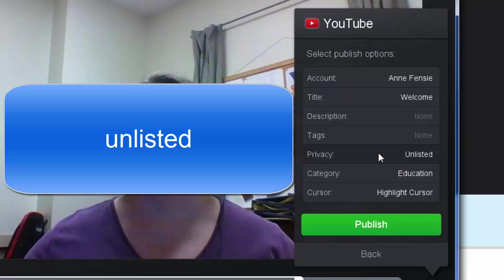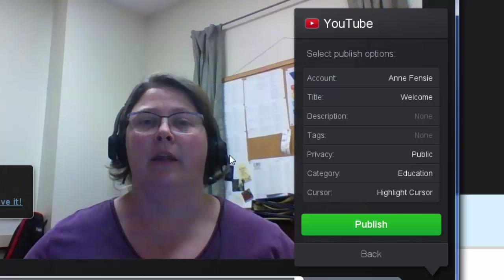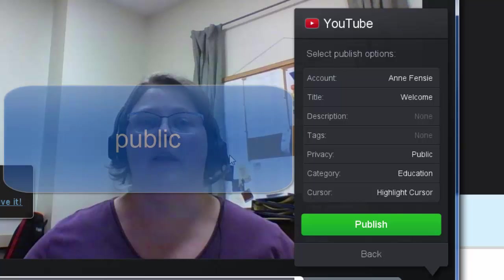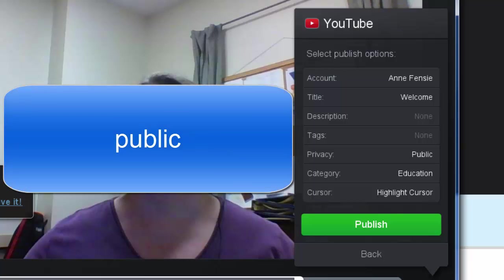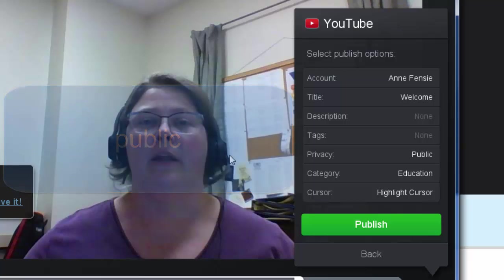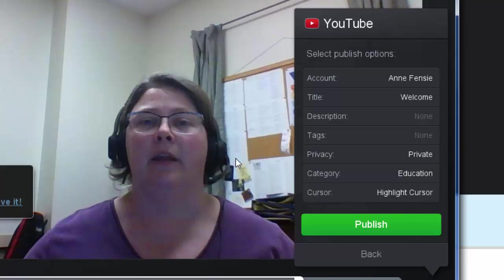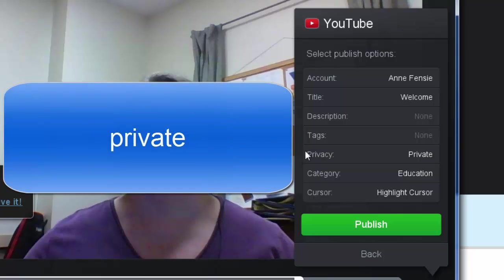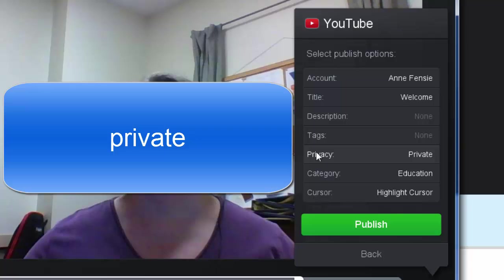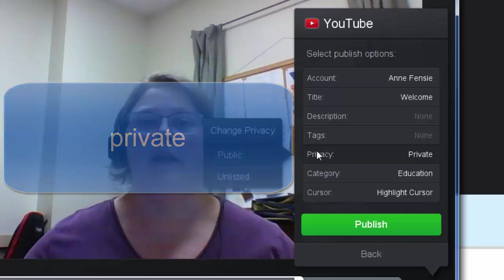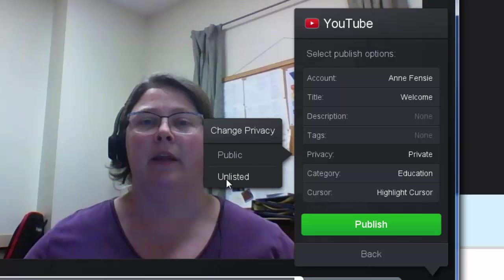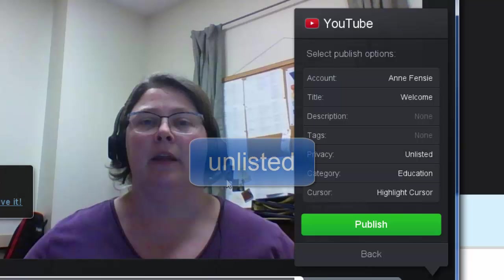Generally, I recommend using Unlisted. You could use Public if you want it to appear elsewhere online. The other option is Private, which means no one except you can see the video. You can add an email address in the privacy settings so one other person can see it. Generally, I suggest using Unlisted.